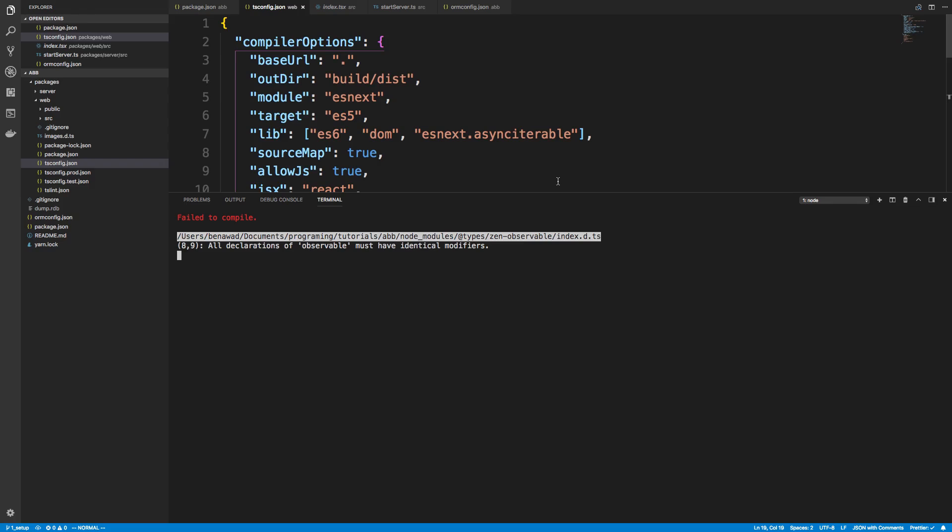So what's happening is when we compile the TypeScript, it's actually checking our node modules and basically making sure all the TypeScript compiles okay in there too, or the types. And so what's happening is we have types for the website and we have types for the server.